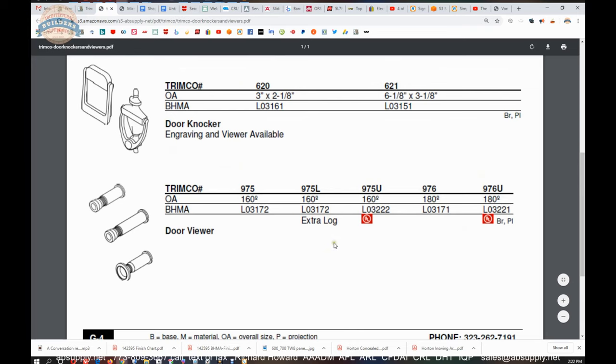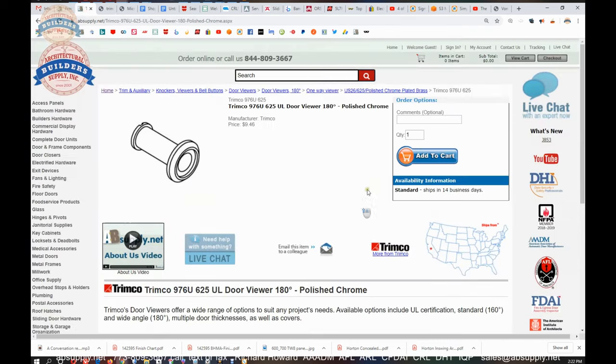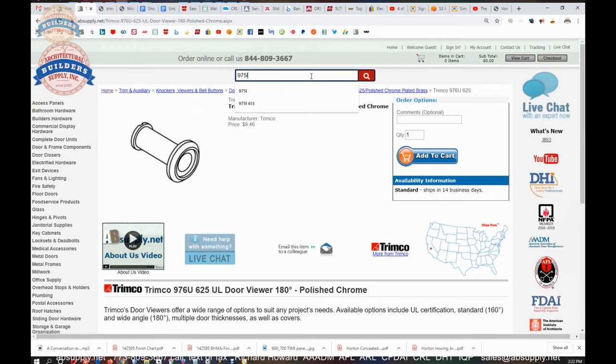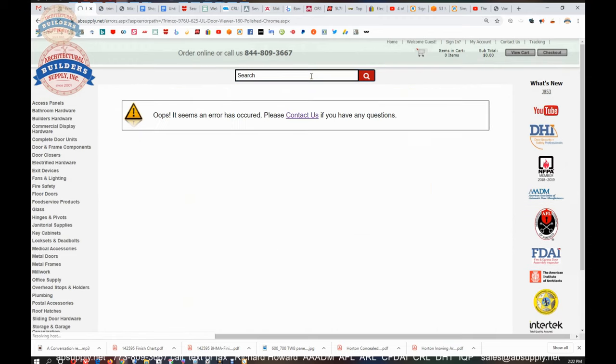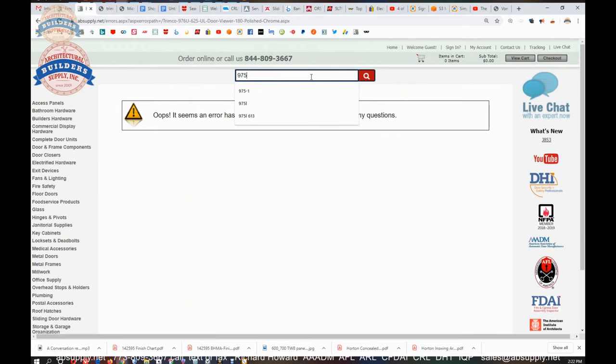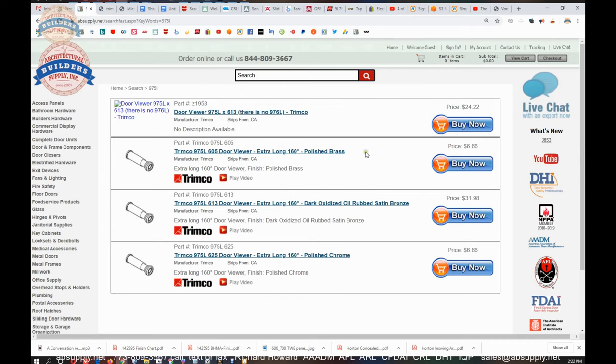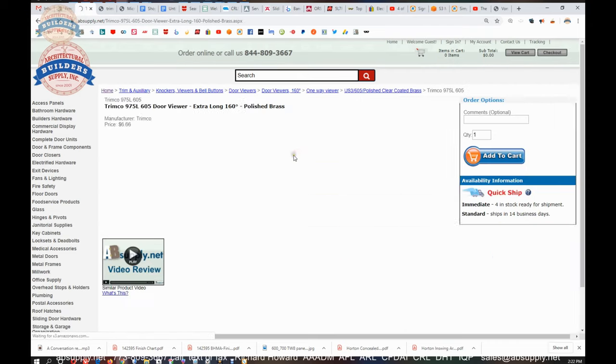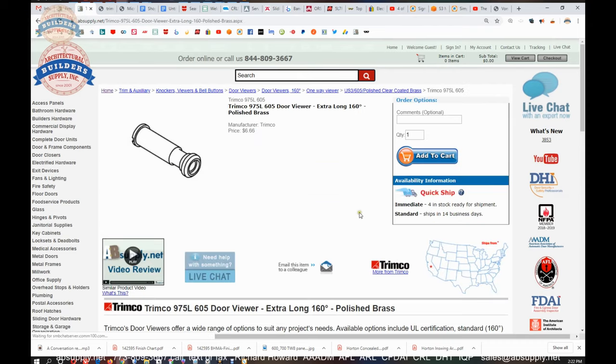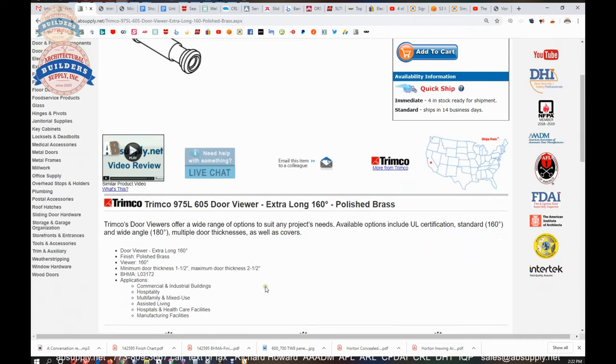And we sell admittedly more of the 975L than we do the 976, up to two and a half inch doors. You have a two and a quarter inch thick door, very common. This would be the unit you need.